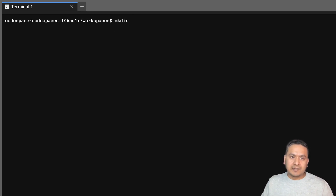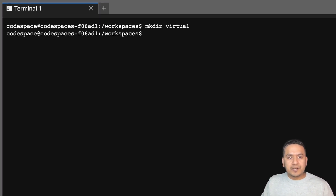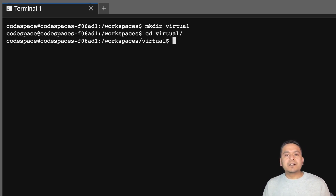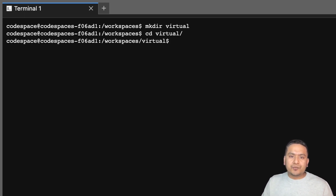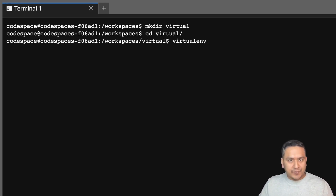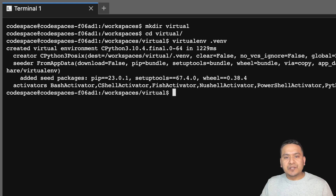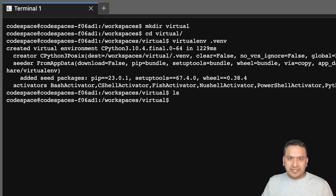Now let's create a project. We'll make a directory called 'virtual' and go inside it. To create a virtual environment, you simply type 'virtualenv' followed by the name. The easiest and recommended way is to name it '.venv', so you type 'virtualenv .venv'.